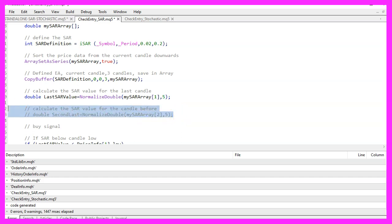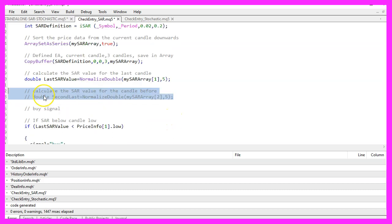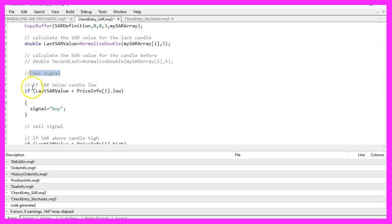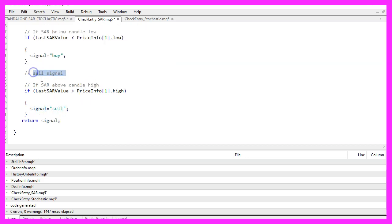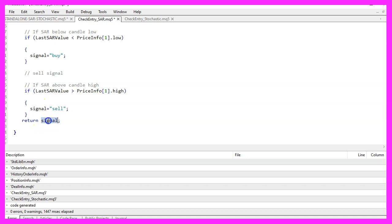For this video, the second part that would find crossover values has been commented out. For the buy signal, we check if the last SAR value was below the low price for candle one in our price_info array — if true, we assign the word buy to our signal. For the sell signal, we check if the last SAR value was bigger than the high price for candle one — if true, we assign sell. Finally, we return the signal to our main module using the return statement.